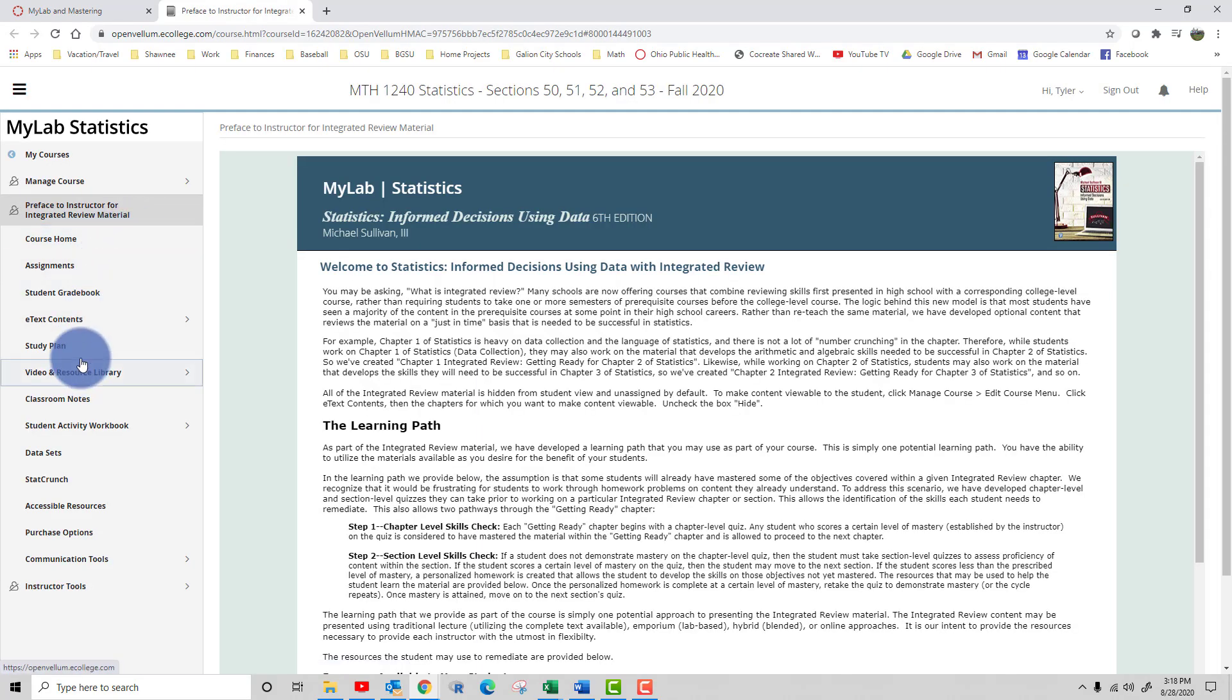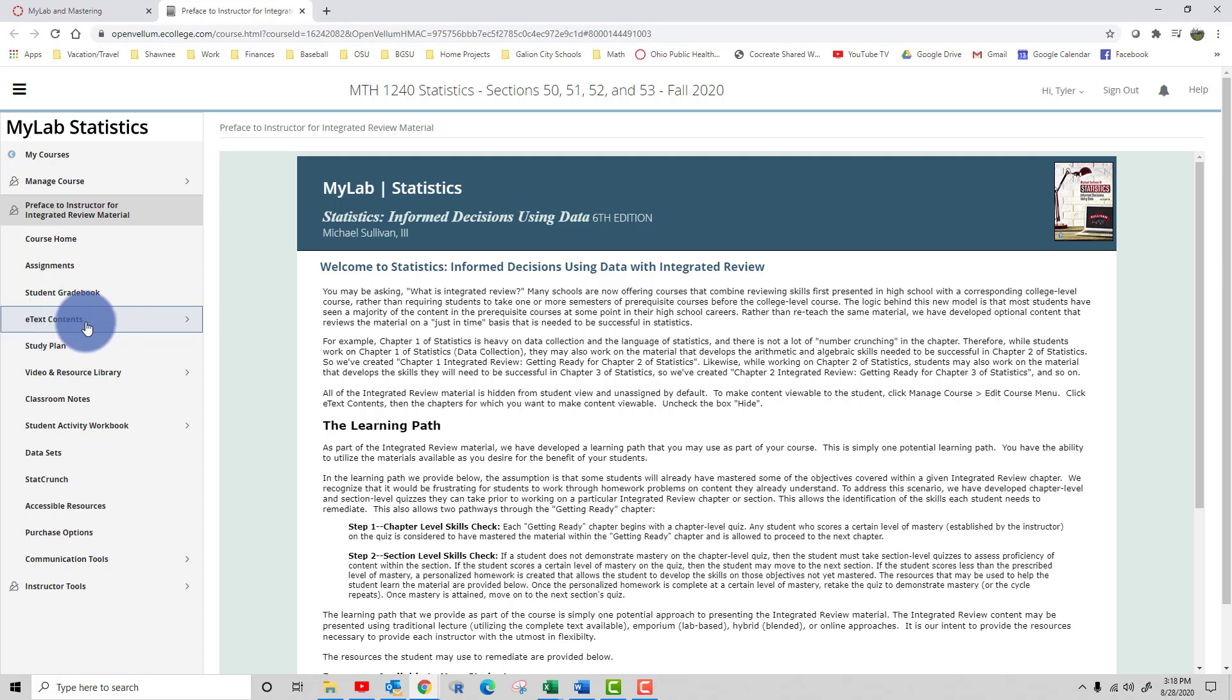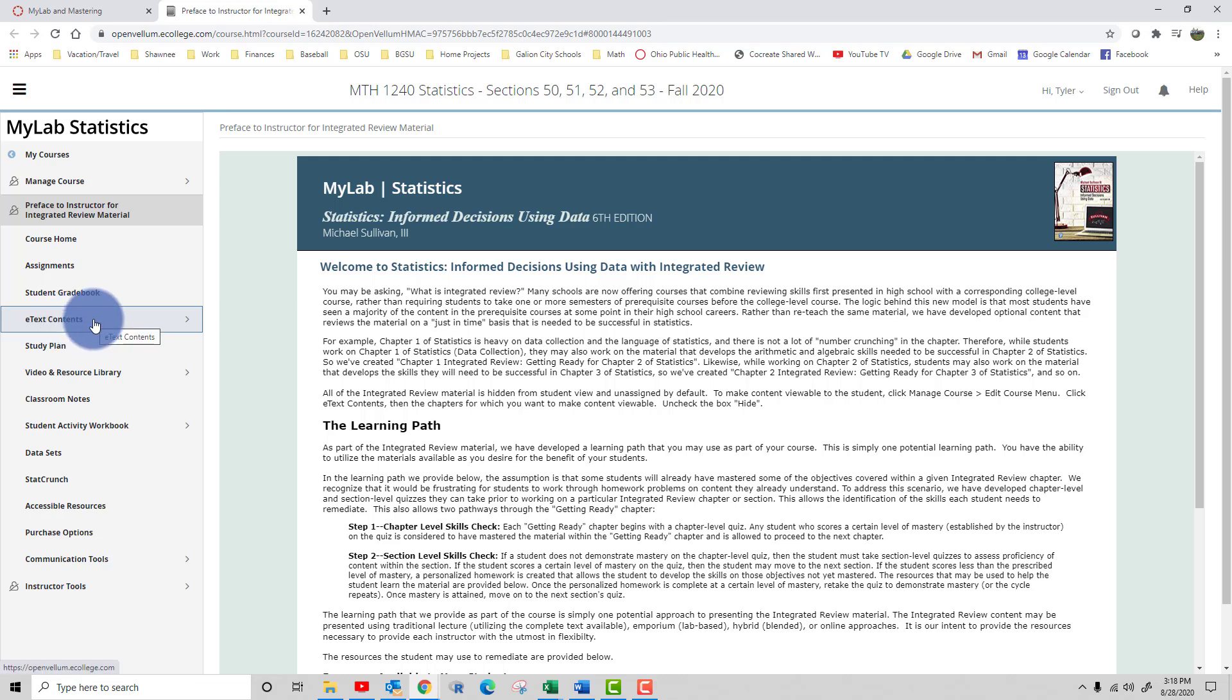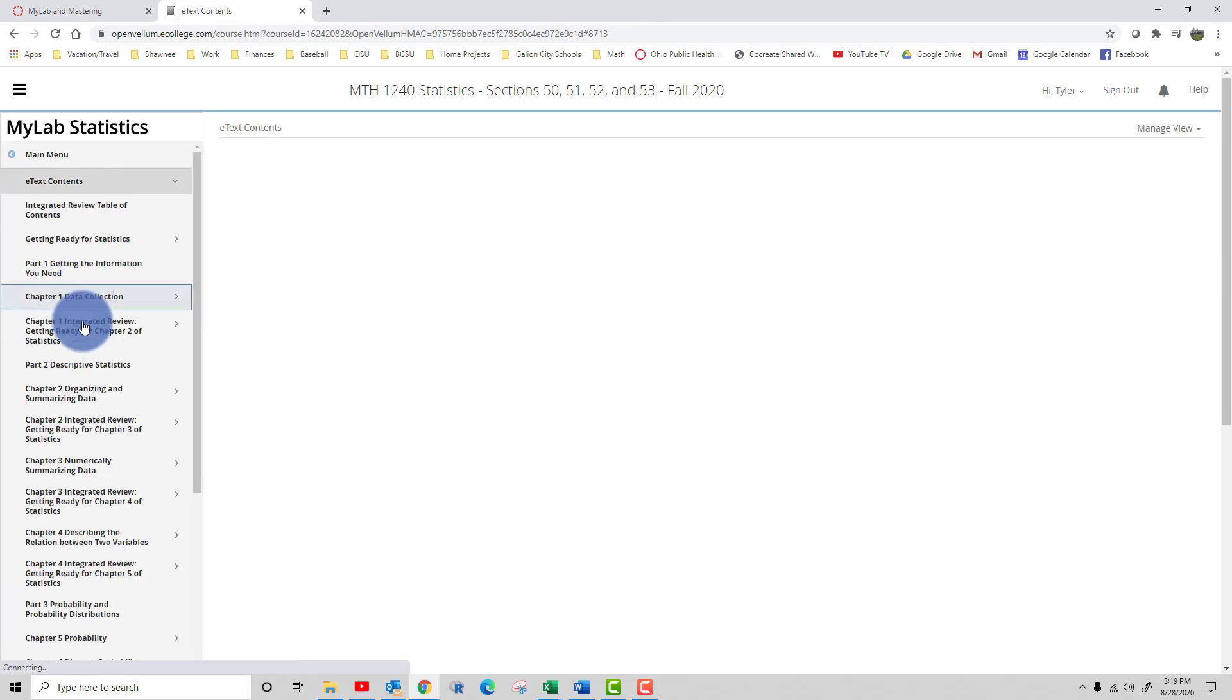On the left-hand side here you should see some kind of link mentioning an e-text or a textbook. It may be titled a little differently depending on the My Math Lab course that you're in. Click on the e-text contents.